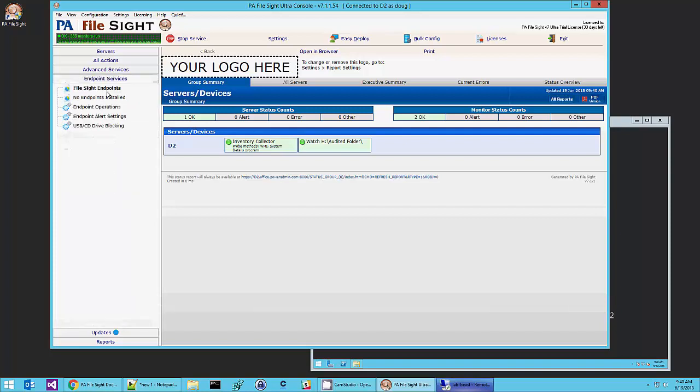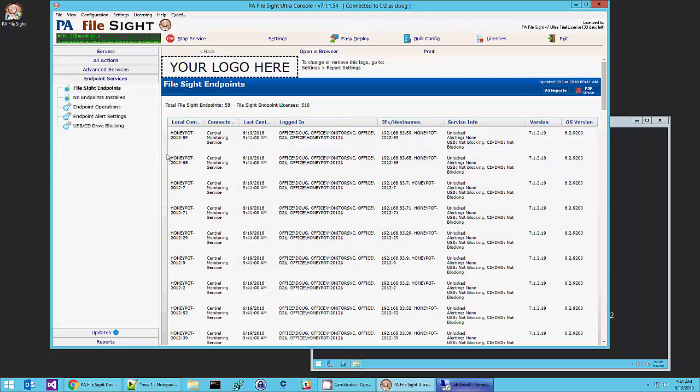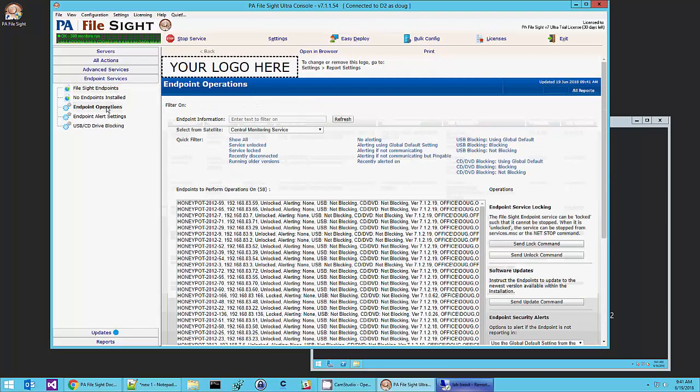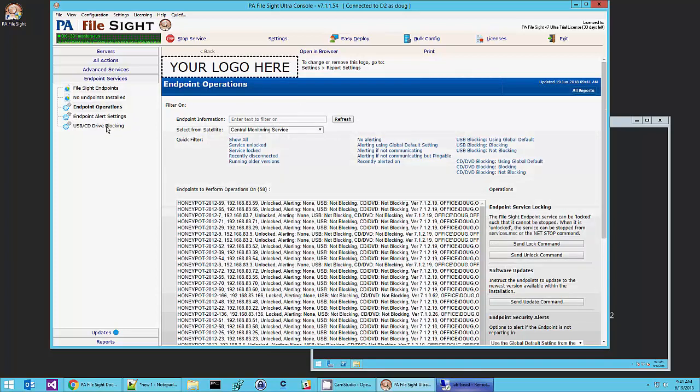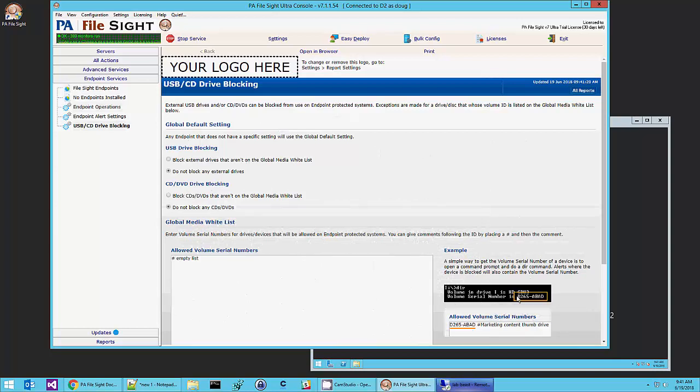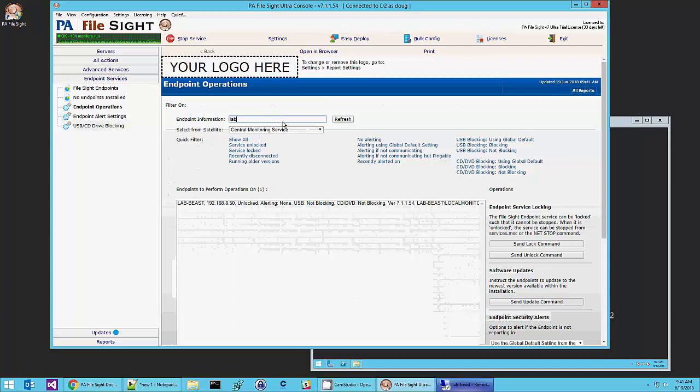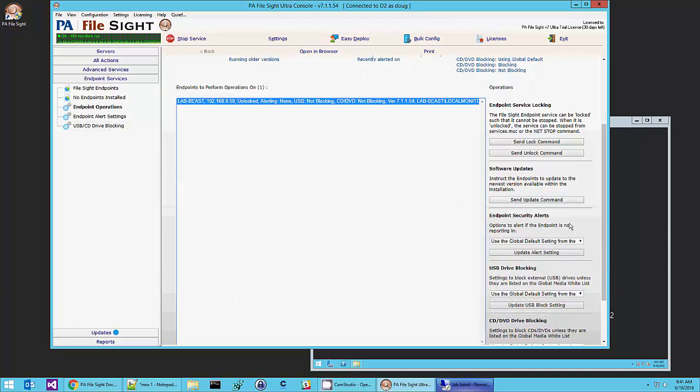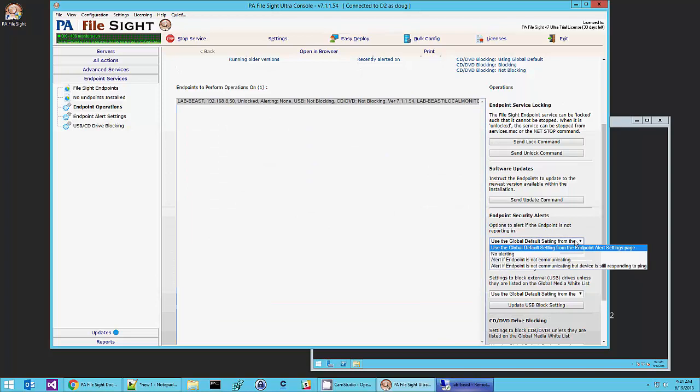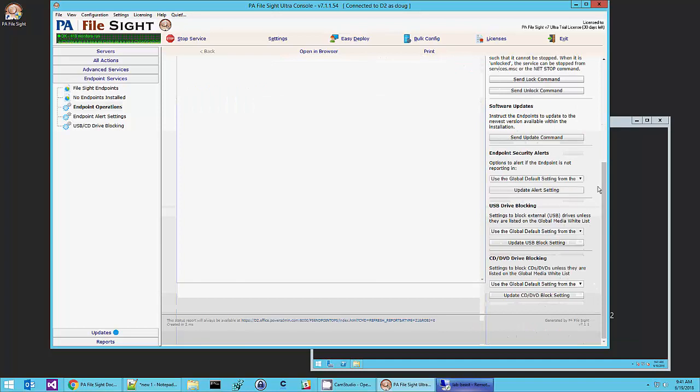Endpoints do much more than just help report what's happening. In this case, this is a test machine, so I have many endpoints connected in. One thing that the endpoints can do is block USB and CD from being inserted. And so you can give a whitelist of individual CDs or USB drives that you want to allow. And then you can go to individual servers. Let's see, I'm just going to select my lab beast.